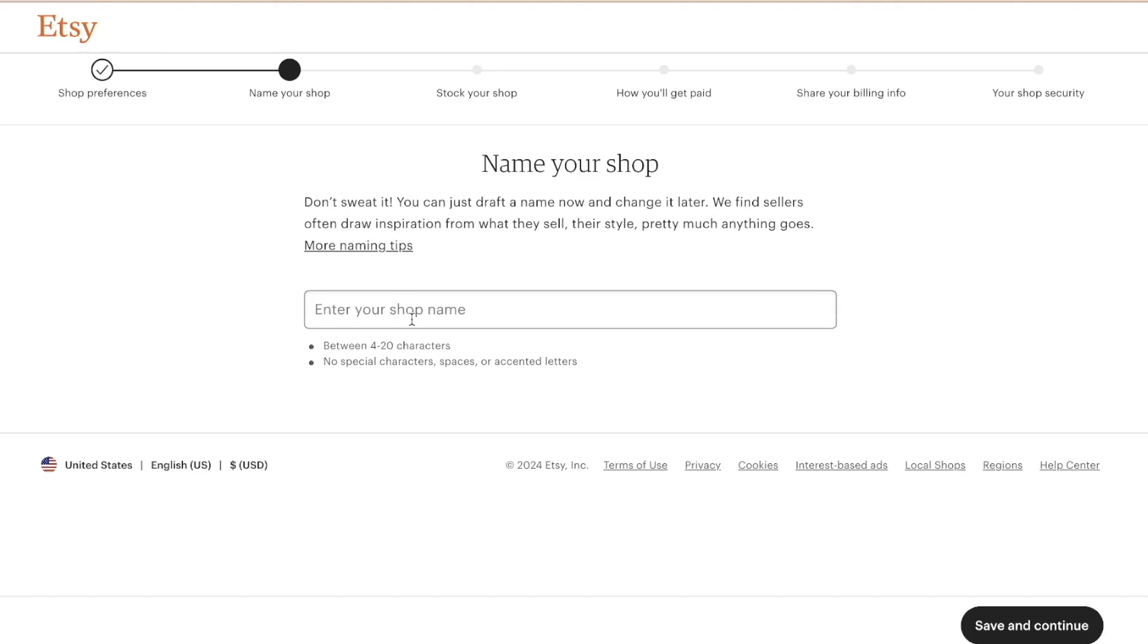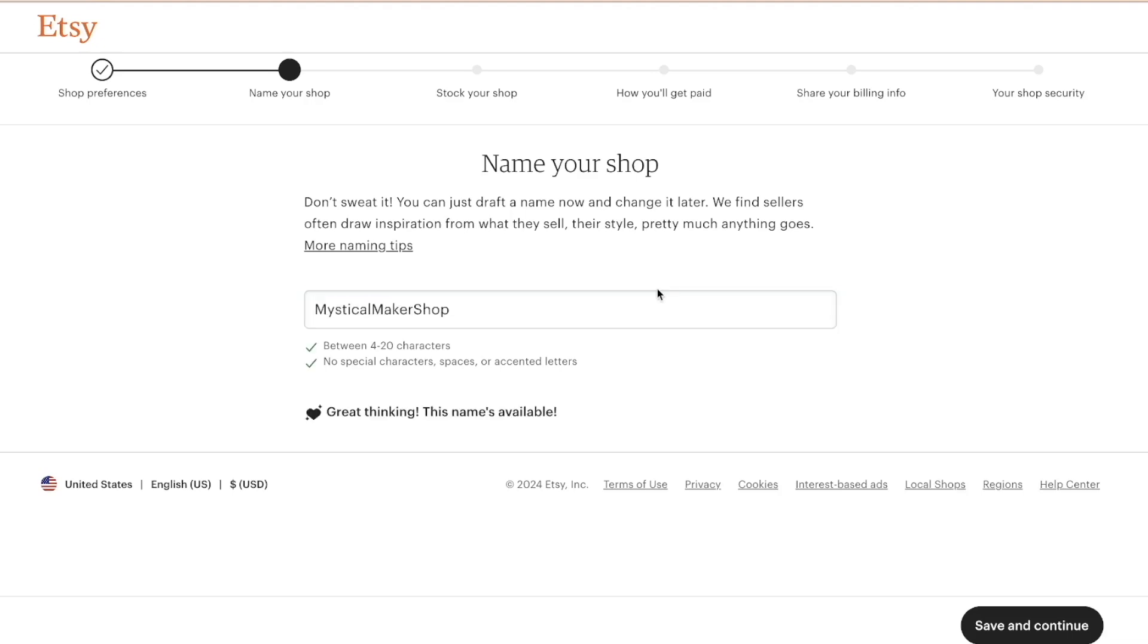Don't stress it. You don't have to spend too much time on this part. You can always change it later if you want to. This is the best I can do right now. I'm not going to spend too much time on it. So mystical maker shop. We're going to save and continue.